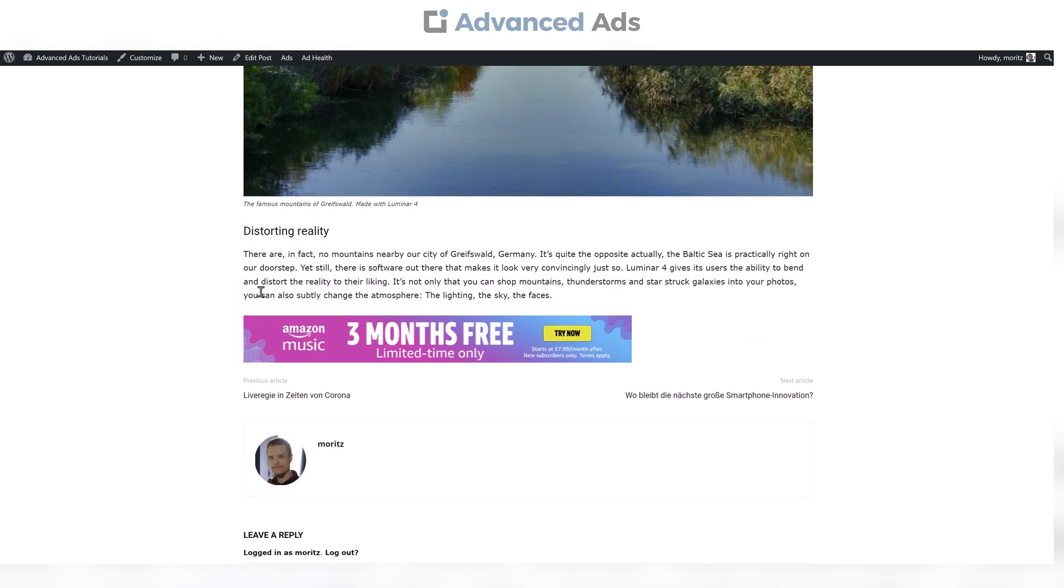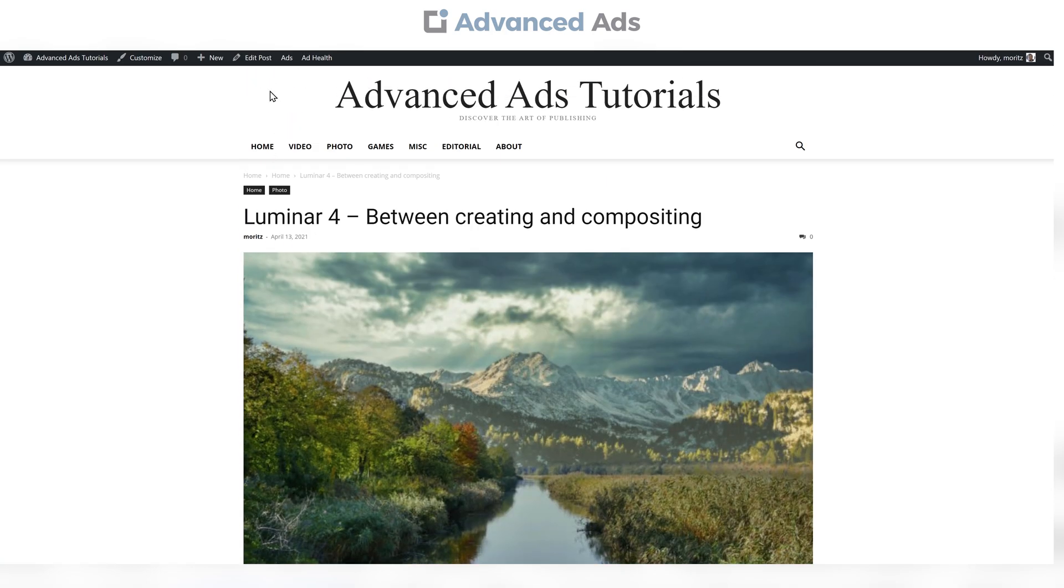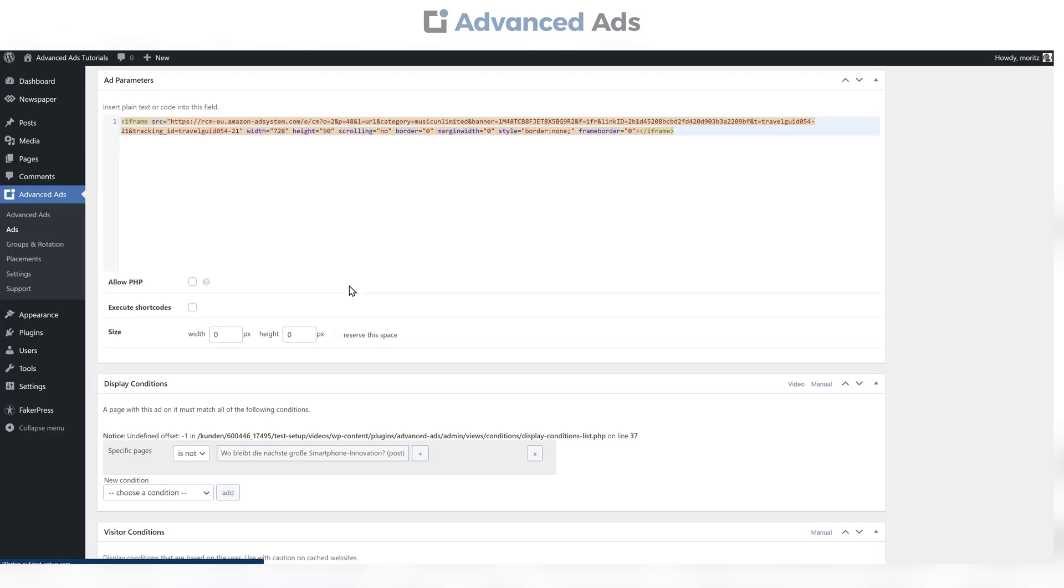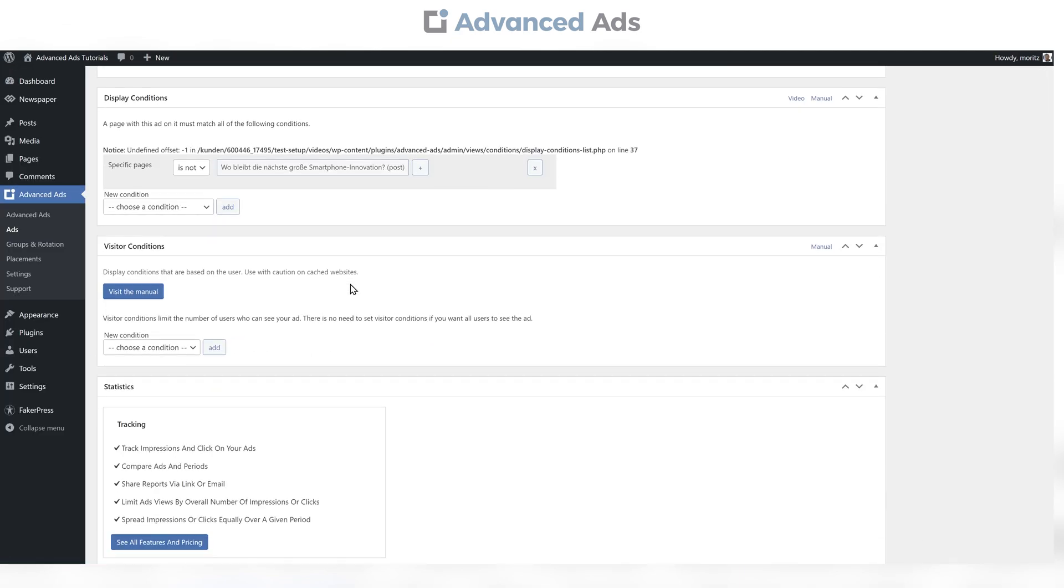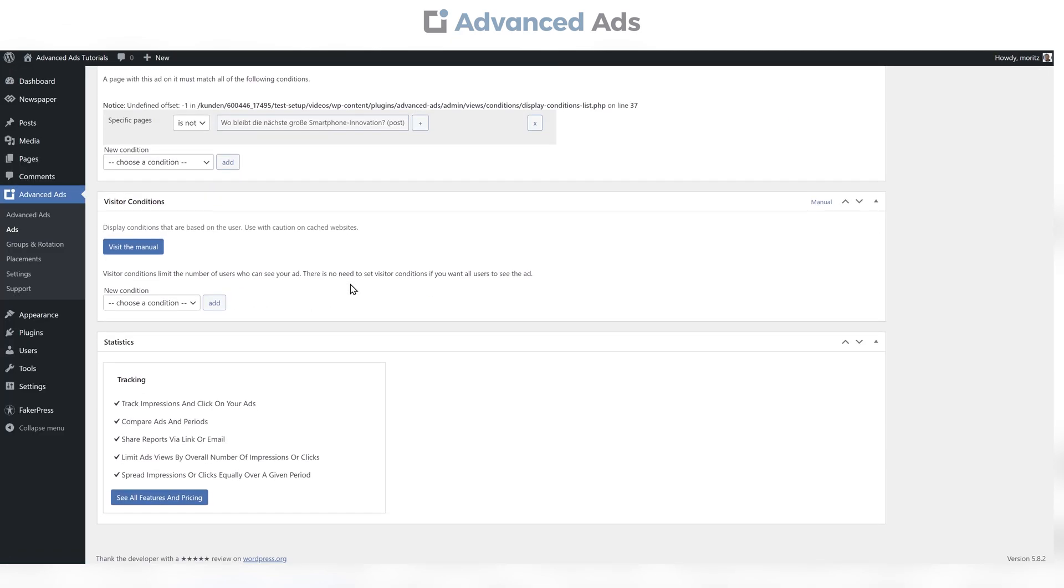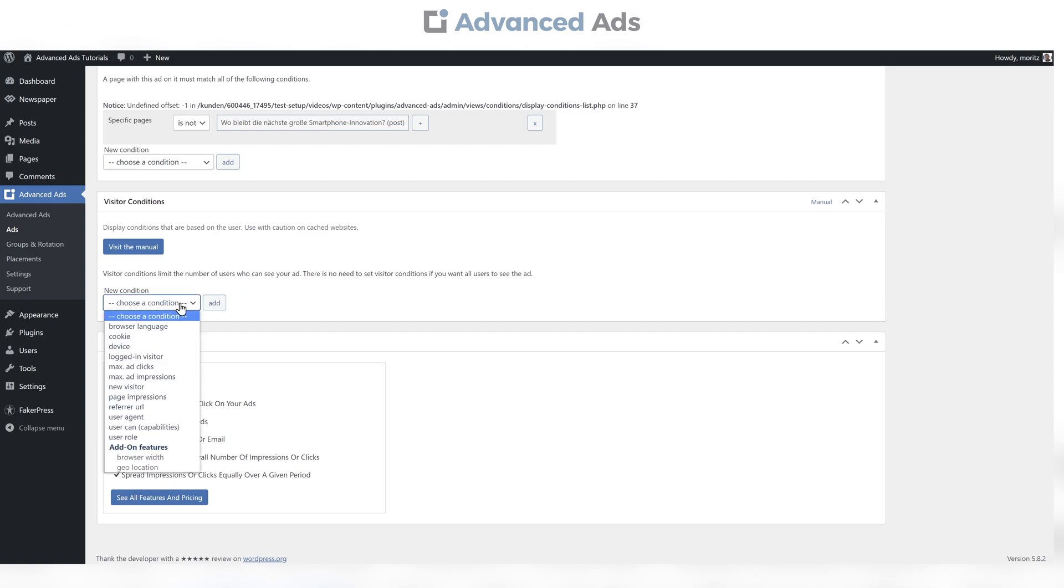Next, let's make sure this ad is only displayed on desktop devices. Same procedure applies, but now go for Visitor Conditions instead and choose Devices and select Desktop.